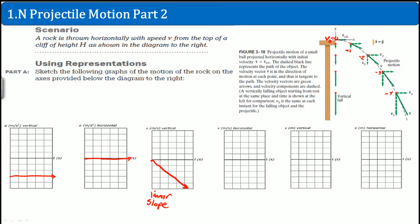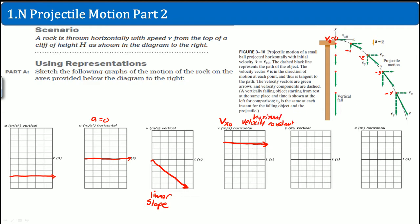What about the horizontal velocity? Since the horizontal acceleration is zero, the horizontal velocity is constant — it stays at that positive initial value v_x0 the entire time. If there is no horizontal acceleration, nothing is there to change the horizontal velocity.